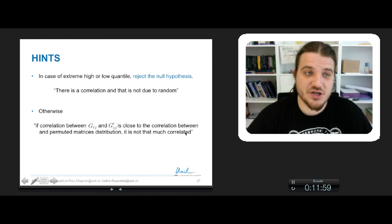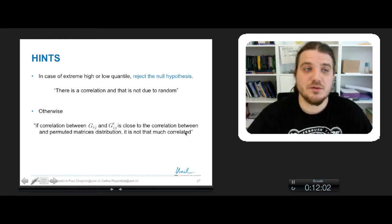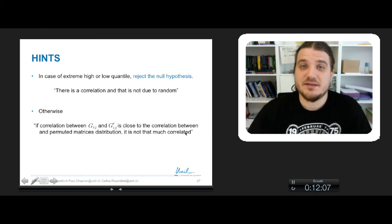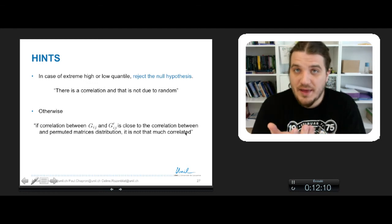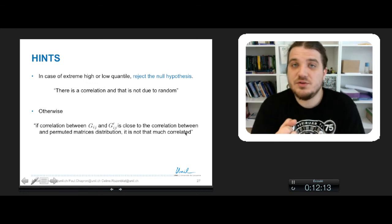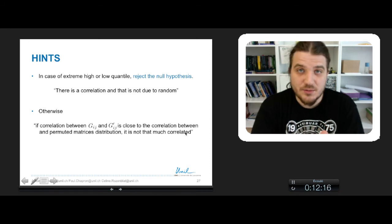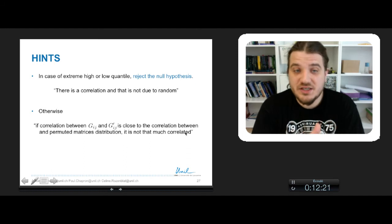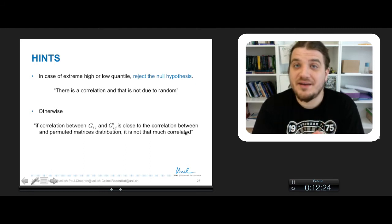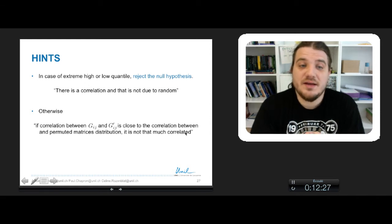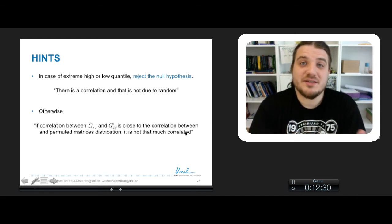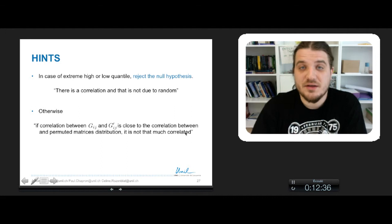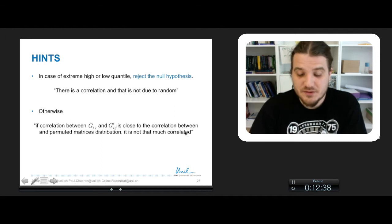A couple of hints on the interpretation. In case of extreme high or low quantile, you reject the null hypothesis — that is to say, you can say that there is a correlation between G and G', and this correlation is not due to random. Otherwise, when you do not have a high or low quantile, you can say that if the correlation between G and G' is close to the correlation between G and any of the permutant matrices, it's not that much correlated, because any other matrix that has been shuffled, which is really independent, you cannot observe such a level of correlation.